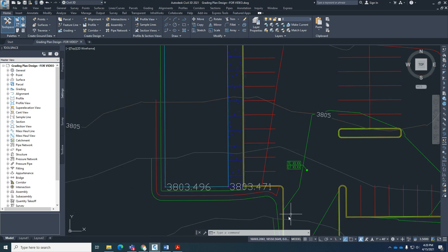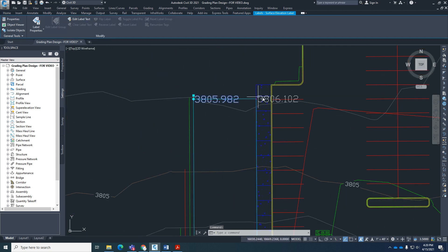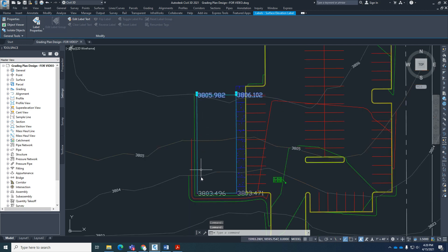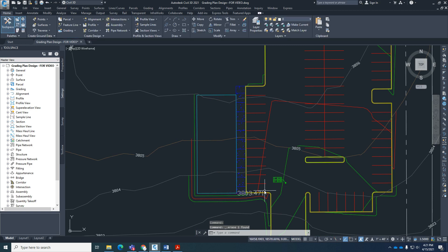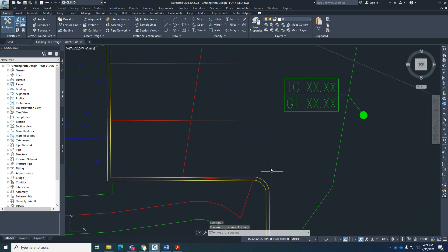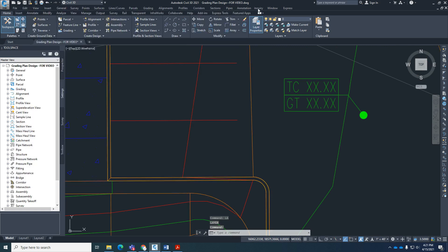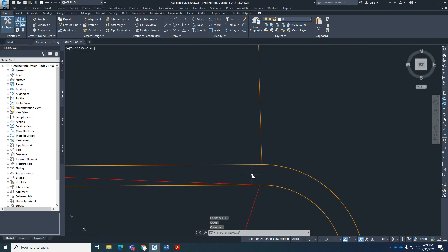We're going to use the same type of spot elevation like we did earlier in the videos to help us — those were reading the existing ground elevation. I'm going to go ahead and delete those because I don't need them. For example, here in this corner, I'm going to go back to my feature lines just to show you the elevation on this corner.